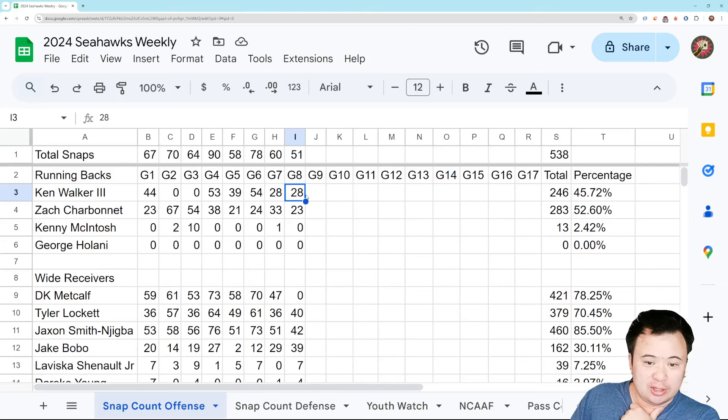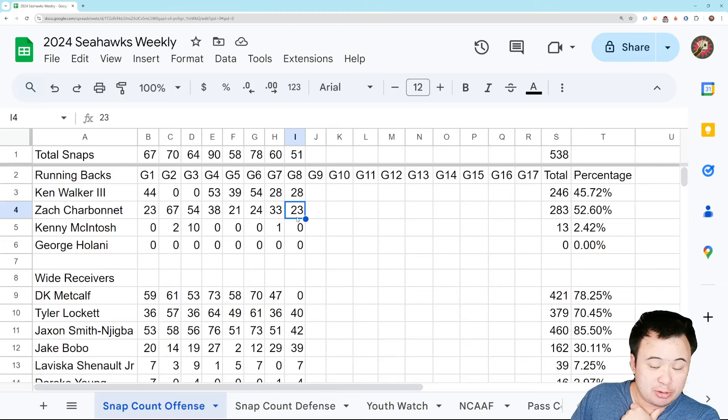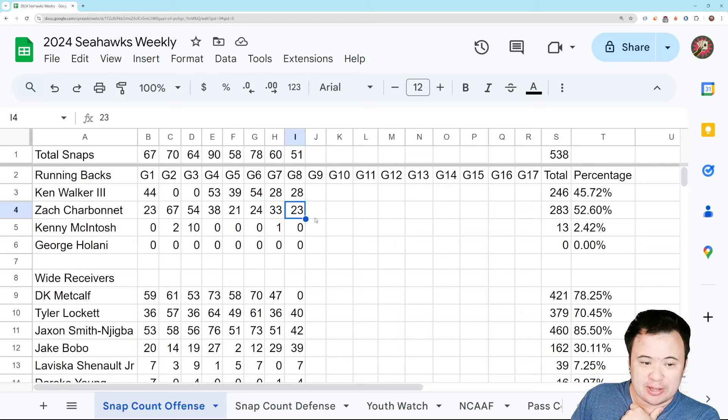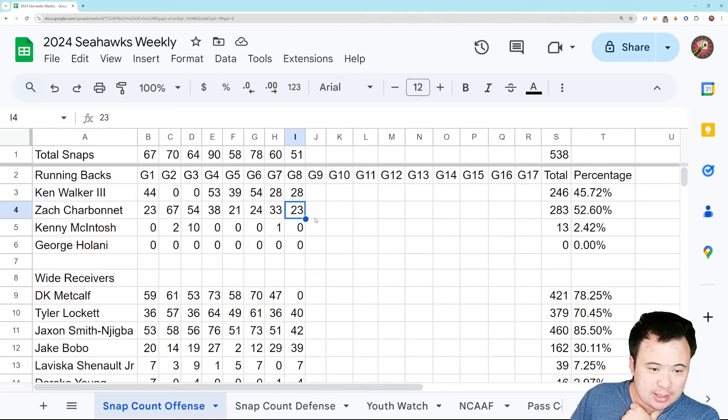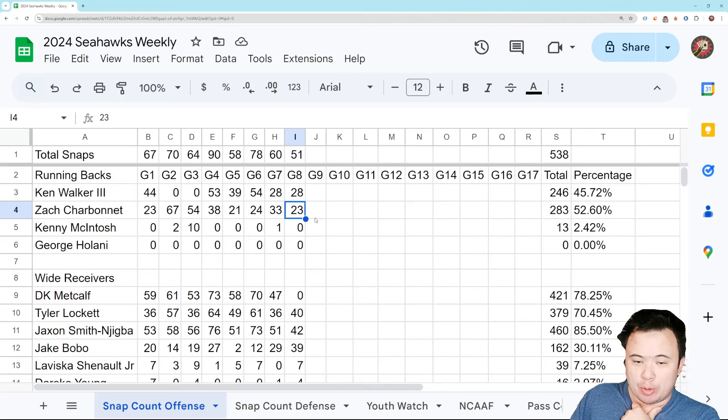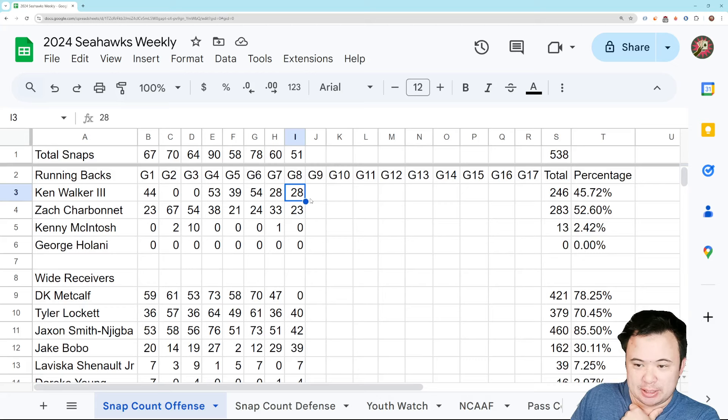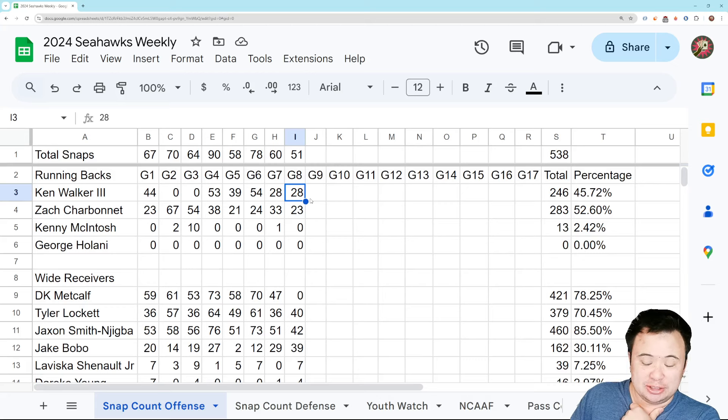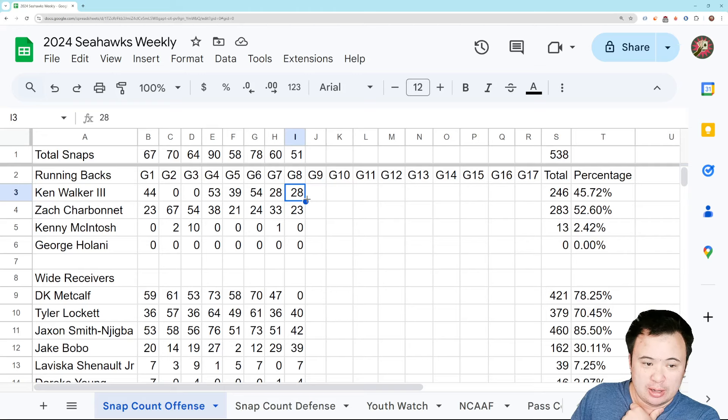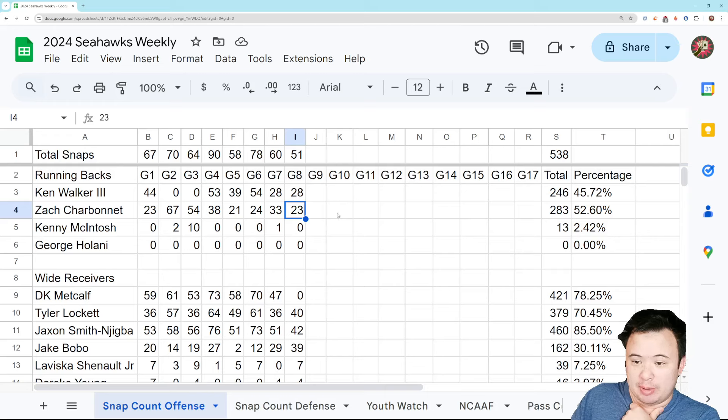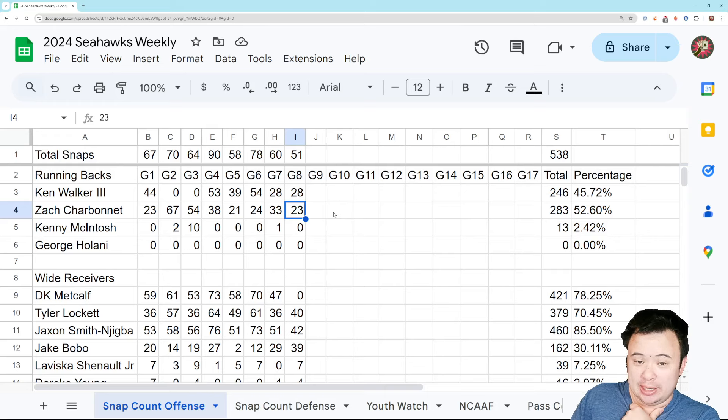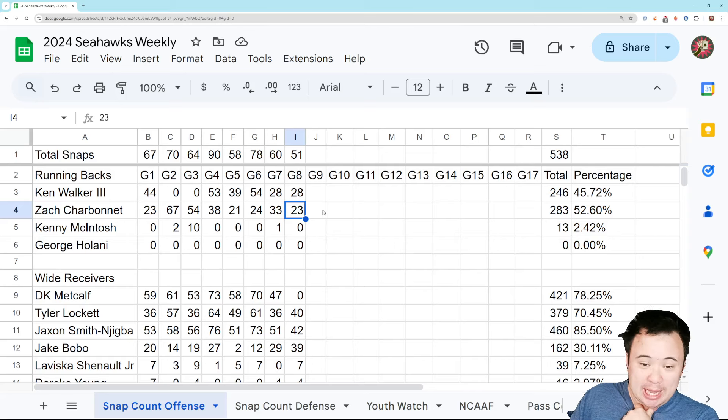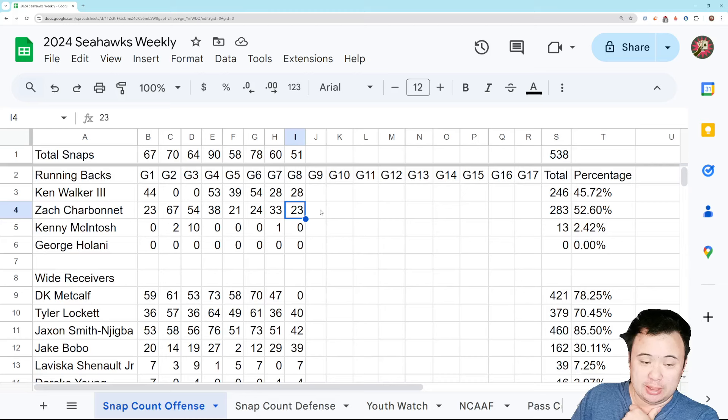Walker does take the lead with 28 snaps, but Charbonnet's out there a lot too. And I think that's mostly just an effect of the fact that we're always having to pass. Like if we had a more balanced offense, I think Walker would play more. I don't think this is because he was sick. I think this is just because Walker is an inferior pass protector. And Charbonnet is considered to be the better third down back. And we're in pseudo third down situations constantly because we can't run the ball at all. And everybody knows it.